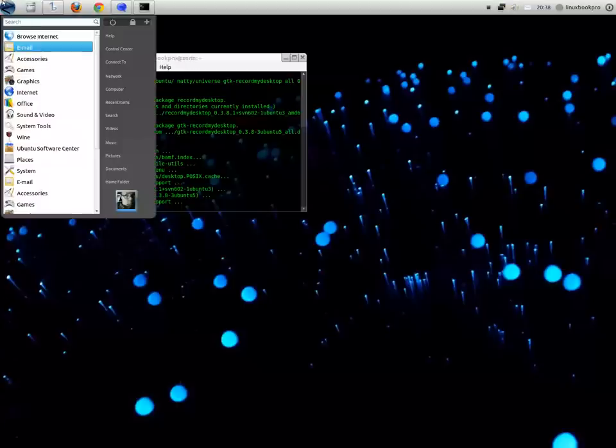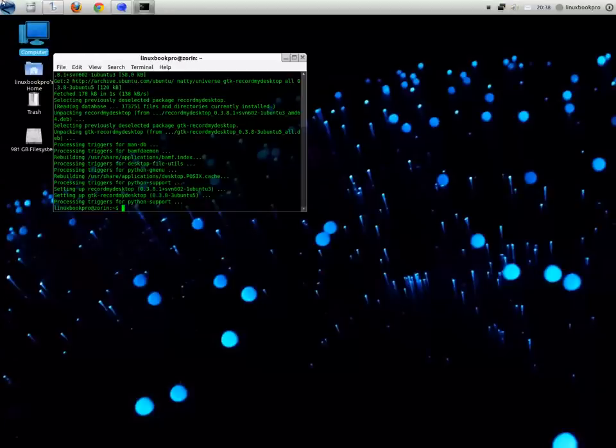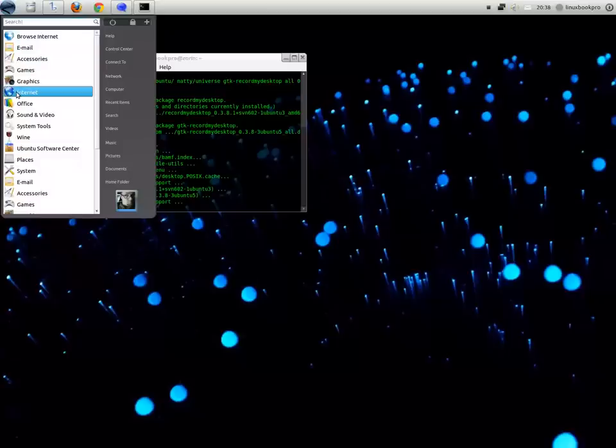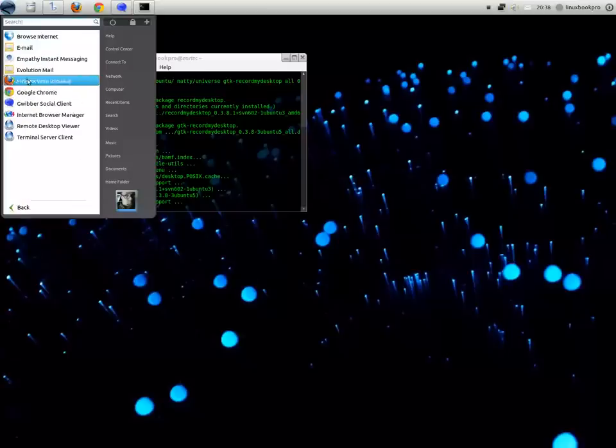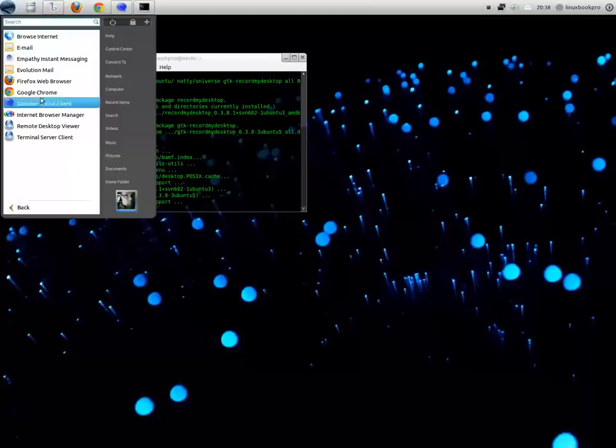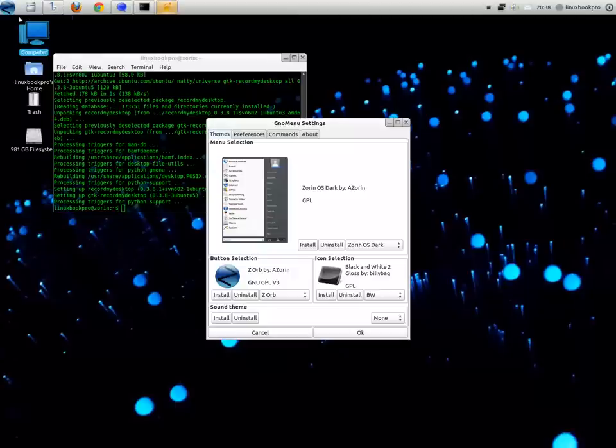And I love that translucent Ubuntu-style terminal there. This is a very Windows-esque theme. So you can go through all these folders. If you're switching from Windows, why not try Zorin?